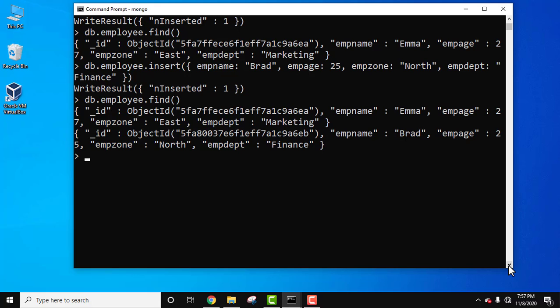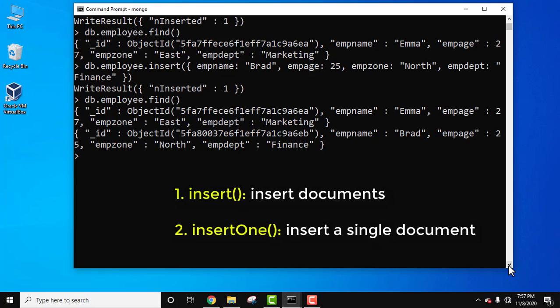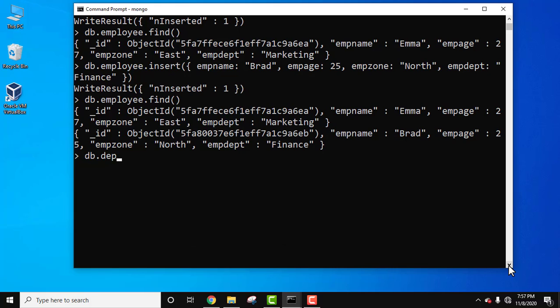Now let's see the second way — to insert only a single document using insertOne. Let's create another collection called department. Use db dot department dot insertOne, because we need to insert only a single document into the collection. Press enter.